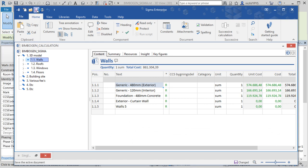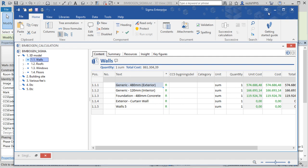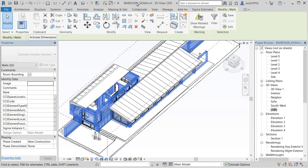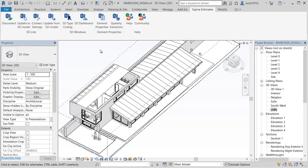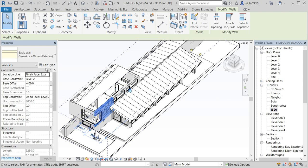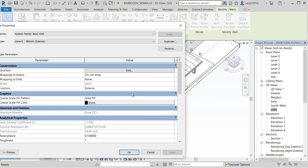And then when we move into Revit we can define which Sigma field should be mapped with a specific parameter in our Revit model. So for example if we take a look at this external wall that we have here.